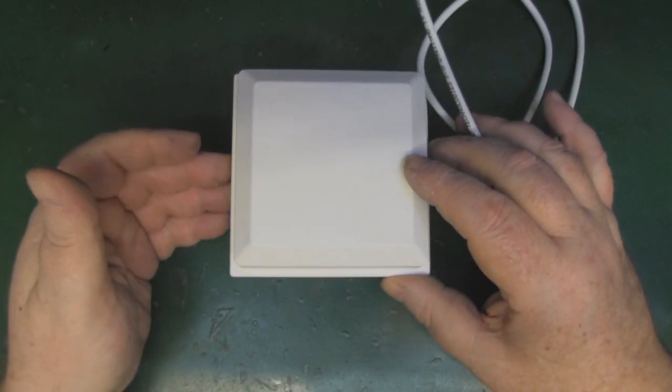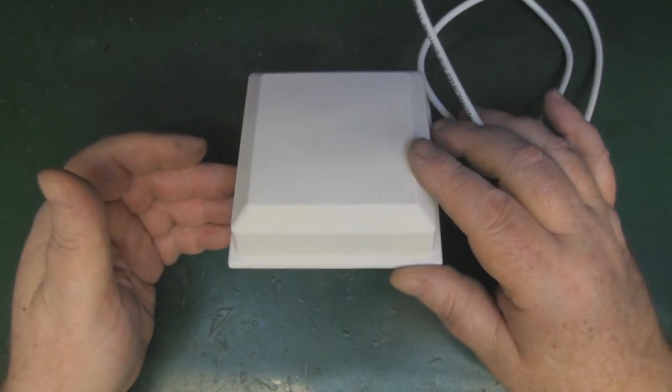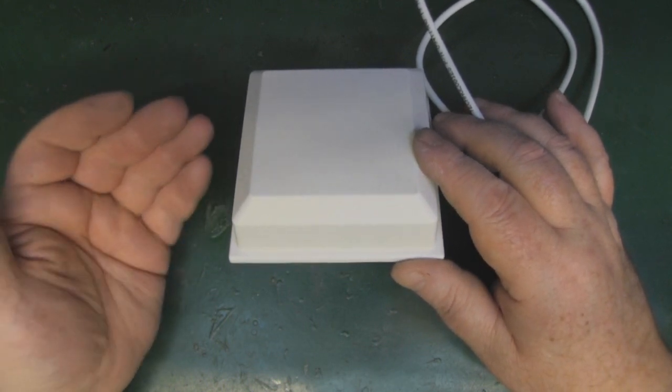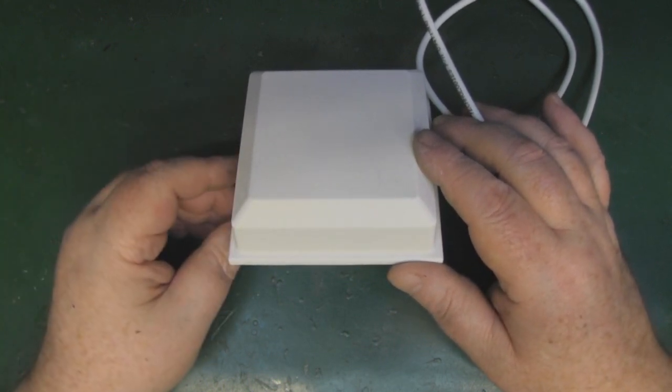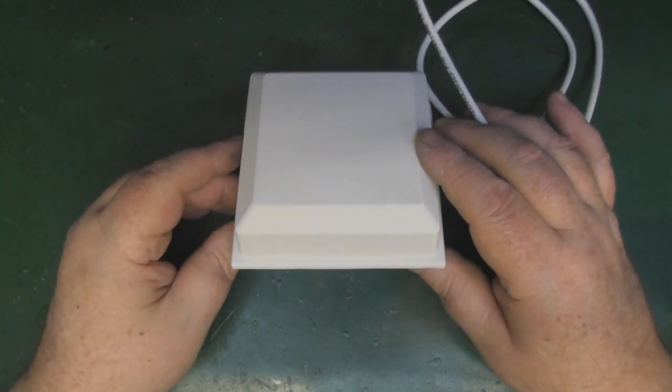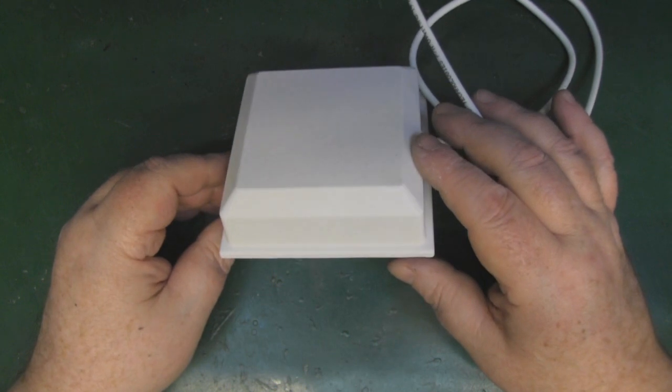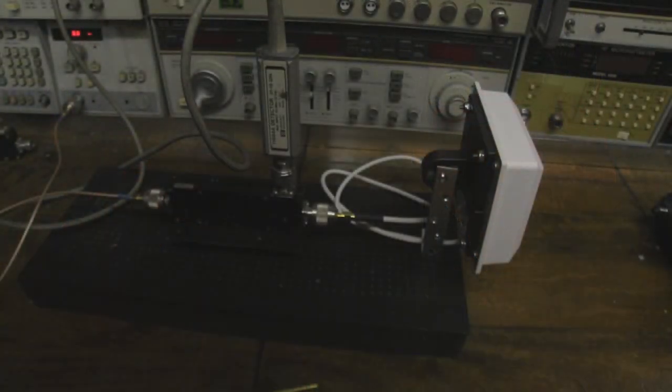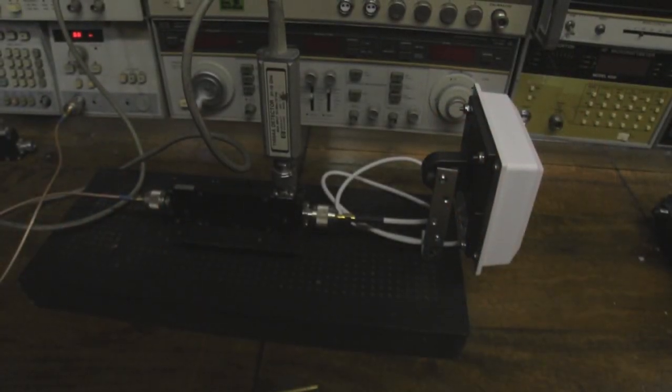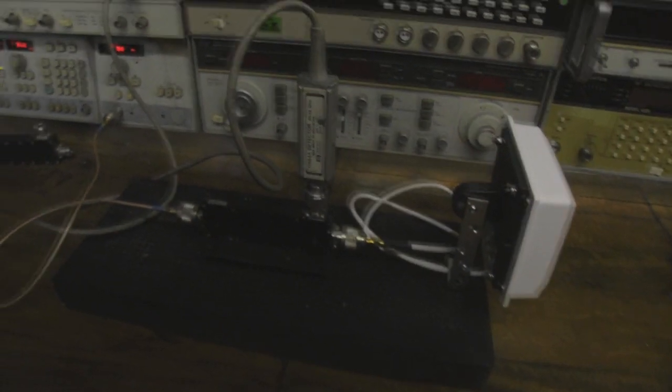So here's the setup as you've seen many times before. Let's take a look at the interesting bit over on the network analyzer.